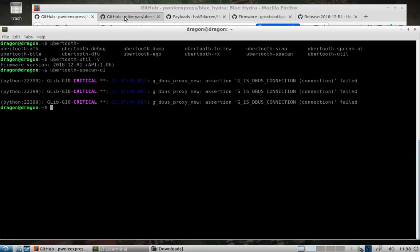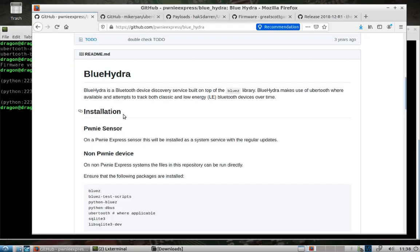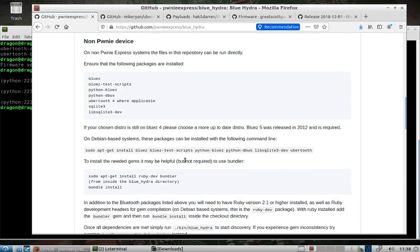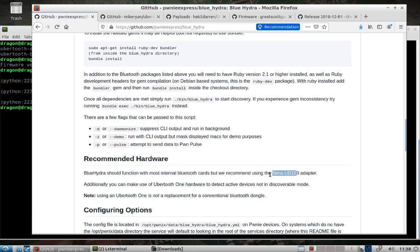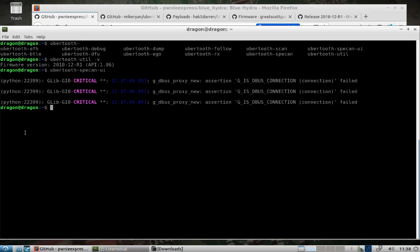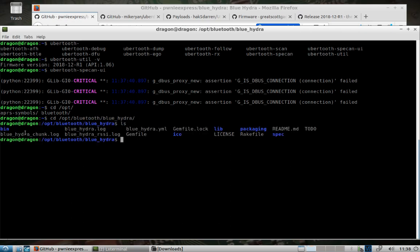Something else I've included in Dragon OS is blue hydro, and this works in the background with Sparrow Wi-Fi. But if you want to use it on its own, you can come to the GitHub page and read about blue hydro. The important thing to note is the ubertooth is not a supplement to an internal bluetooth card or a UD100 - it is something they recommend using with it. So you can't really use blue hydro just with an ubertooth. But just to show you where you would get to it, this is the directory that I have it pre-installed for the purposes of Sparrow Wi-Fi.